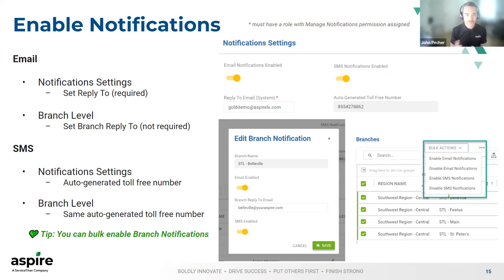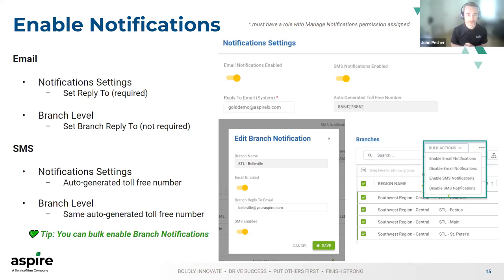From an Aspire world, we tried to make this as easy as possible to configure. Under the admin section, there's a new section called Notifications. There are two different levels of settings: a system-level setting that has to be enabled for both email and SMS, and branch-level settings for both. Once you've enabled it for the system, if you're enabling email, you have to establish what we call a reply-to email. This is the address that if a customer goes to reply to an email notification they received, it will bounce back to. This has to be something that's monitored — if not, it's just going to go out in the abyss.